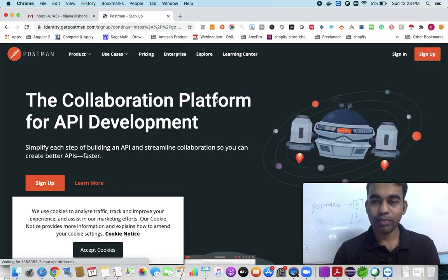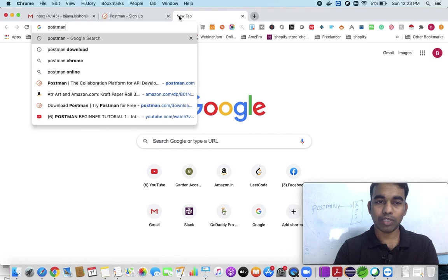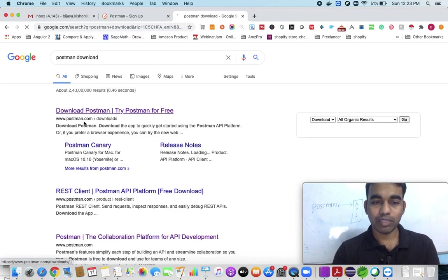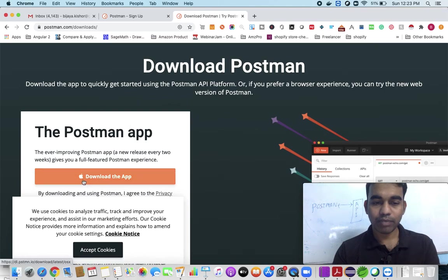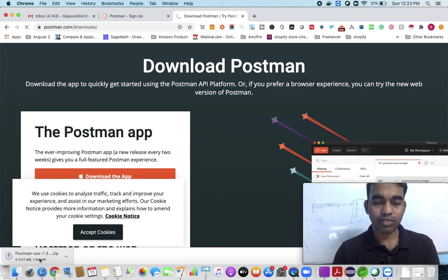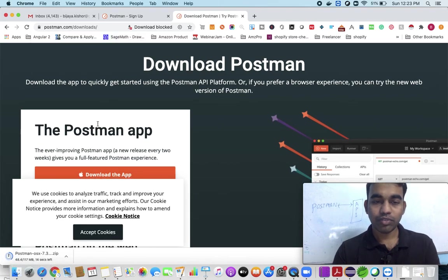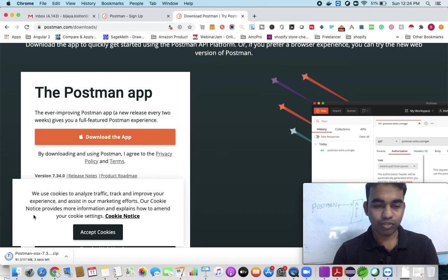You can click on 'Sign Up' and it will ask for some parameters. You can sign up, or if you want to download directly, you can download after sign up as well. You can also just type 'Postman download' and click the Postman download link. Since I am using a Mac machine, it will download the app for Mac. Just click and it will start downloading — it is about 107 MB. Once you download, just double-click and it's a simple installation — just click Next and it will be installed.